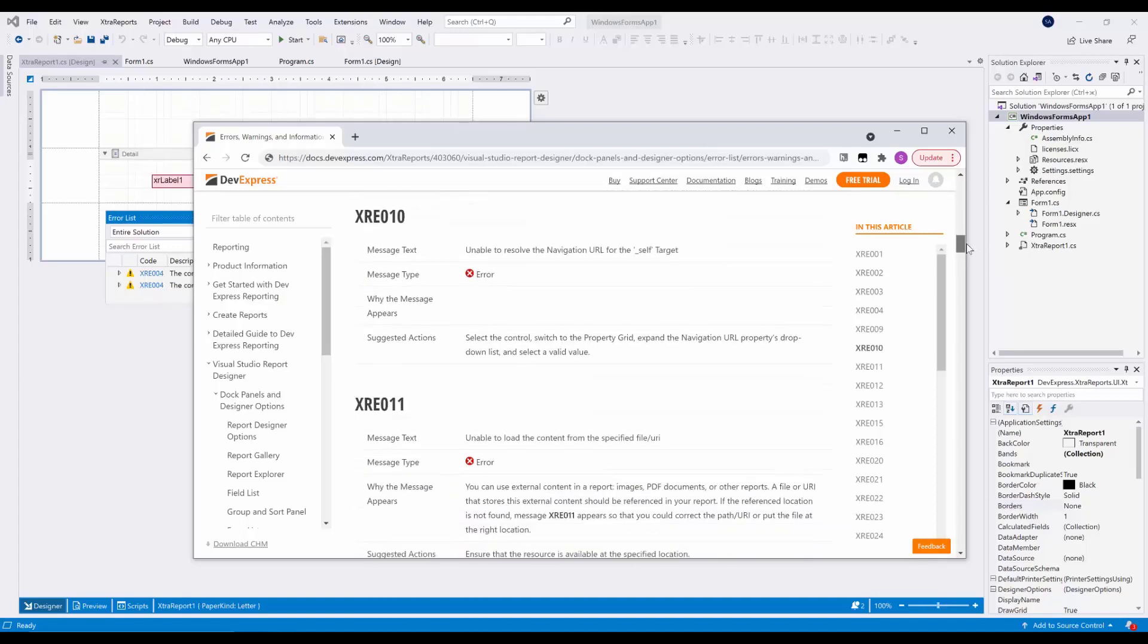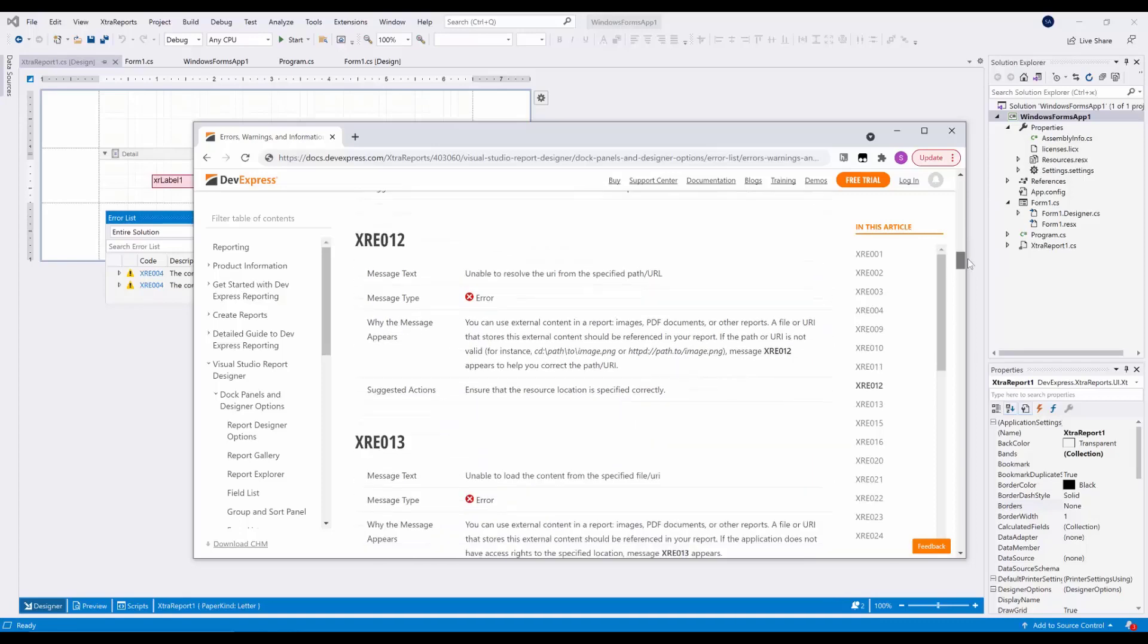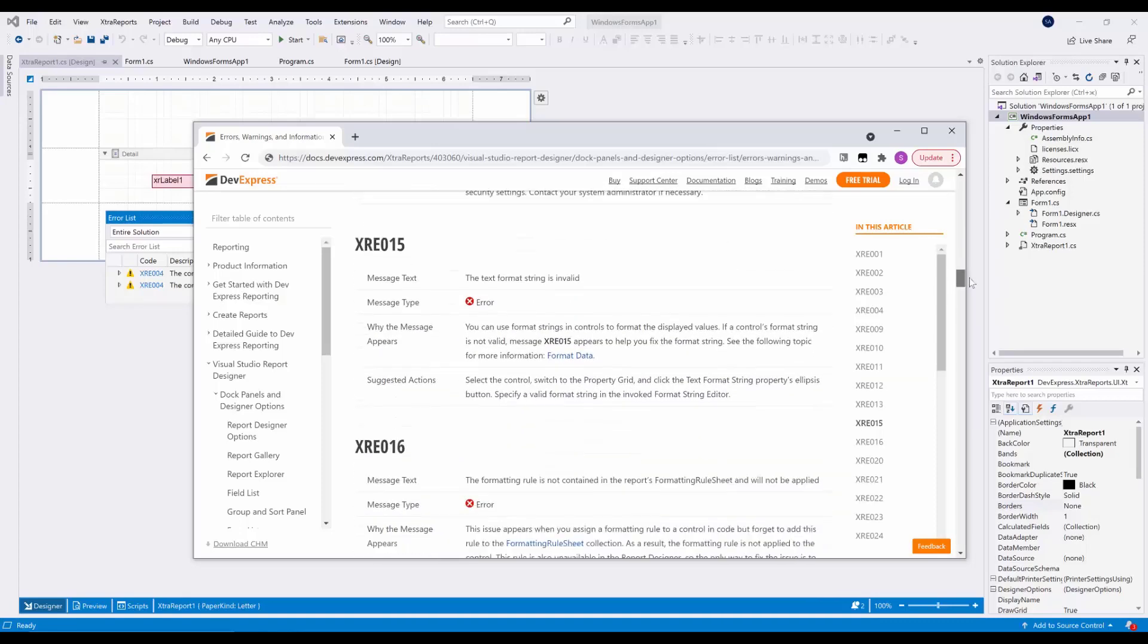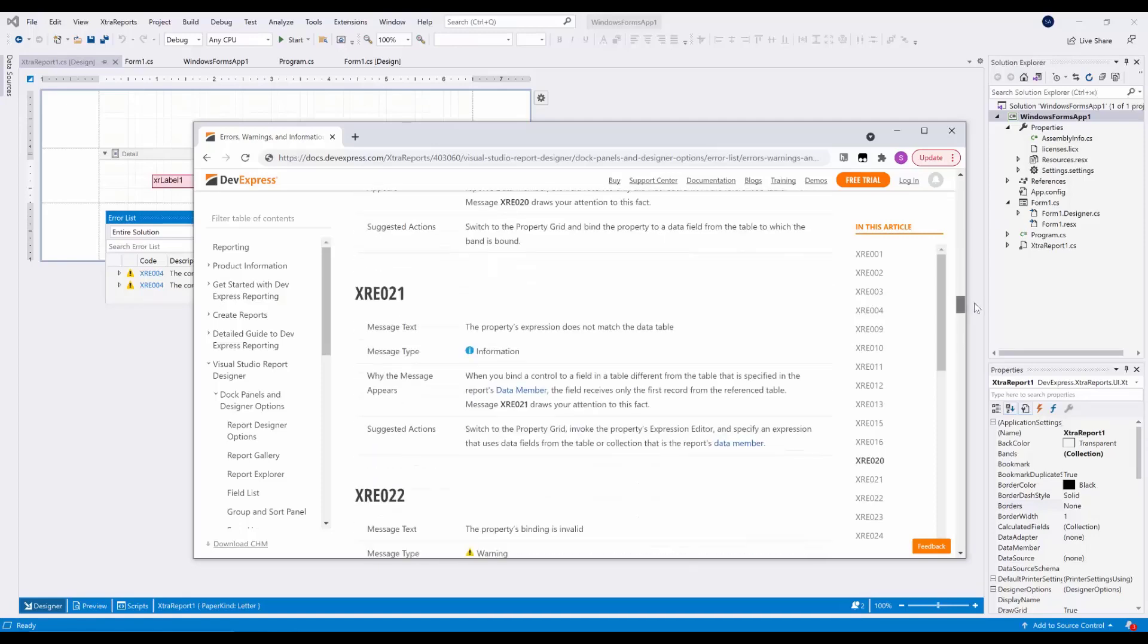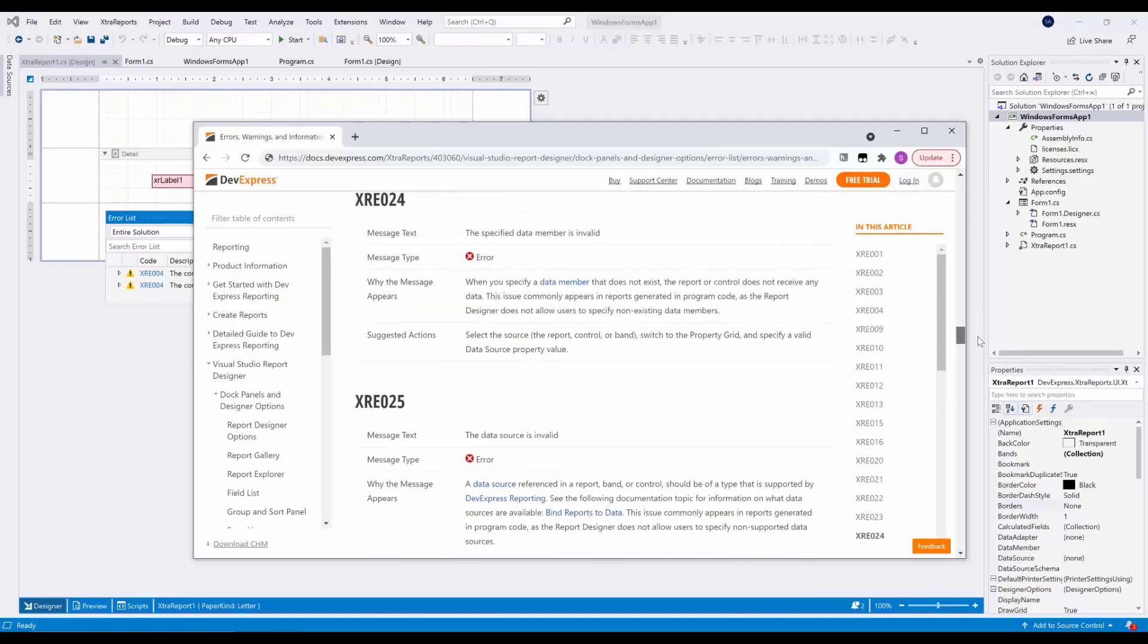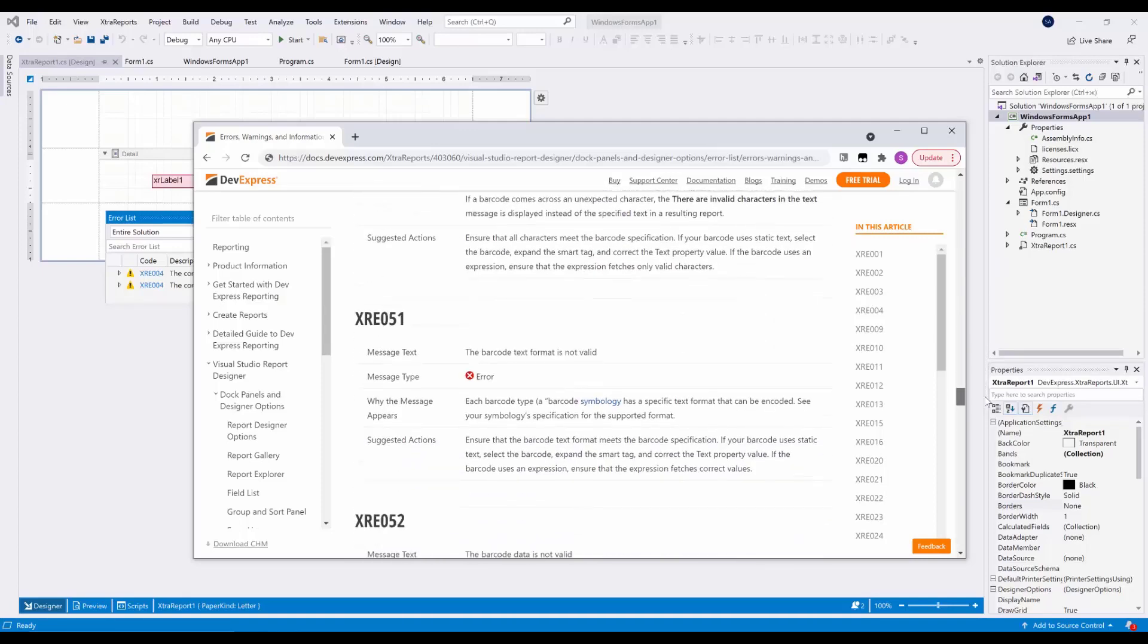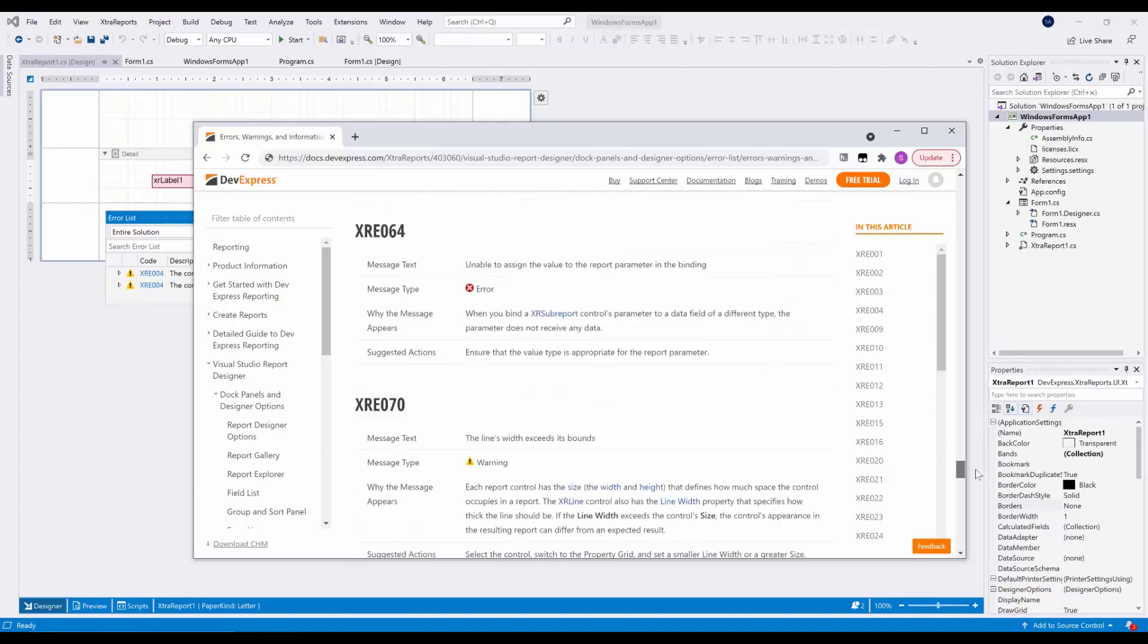The messages are broken down into three categories. Errors – most critical issues that usually prevent an item from being displayed correctly. Warnings – less severe situations where an item may not behave as expected. And messages – these are usually hints and best practices on how to design reports.